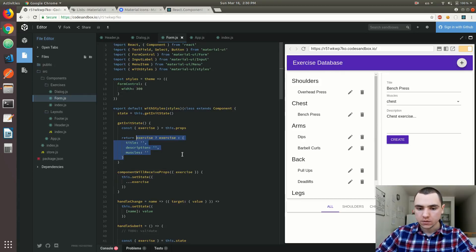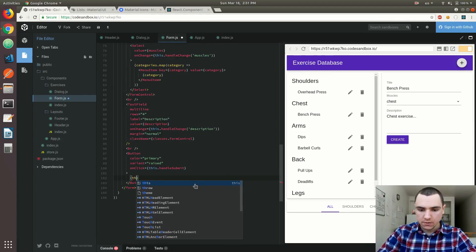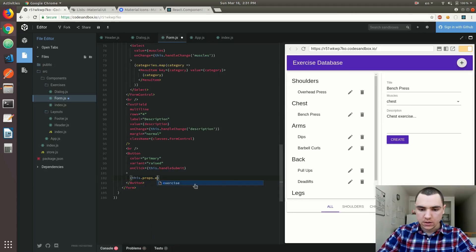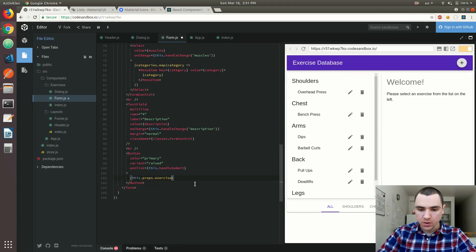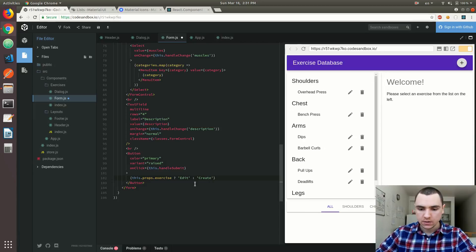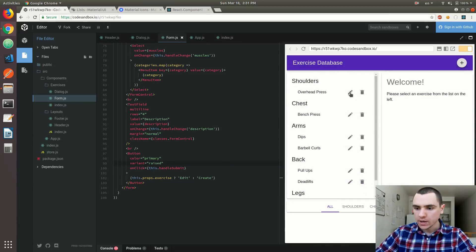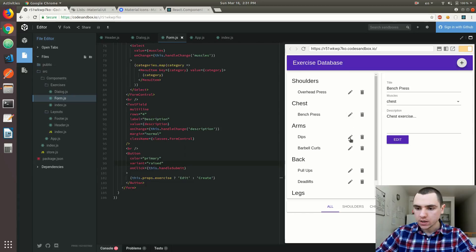The button label is a bit awkward — it always shows 'create' because we hard-coded that value. What we can do is check if we have an exercise on the props. If we do, we know we're dealing with an existing exercise that needs to be edited. Otherwise, we default to 'create' as the label. So clicking the plus icon shows 'create', but if we have an exercise selected for editing, it displays the 'edit' label.